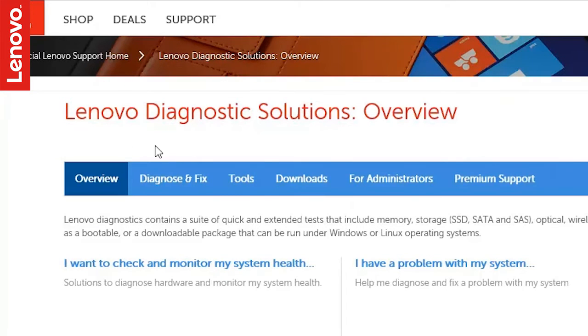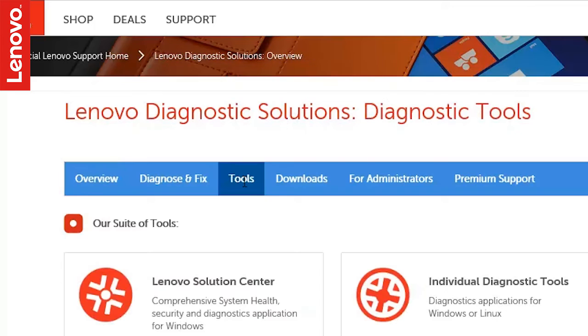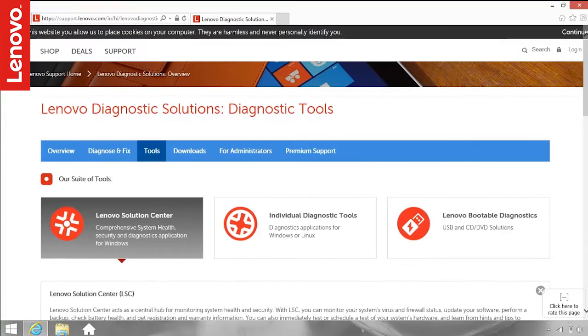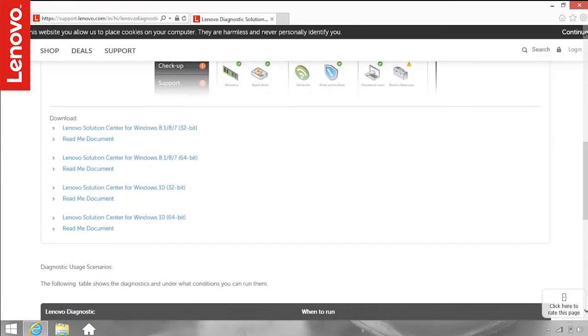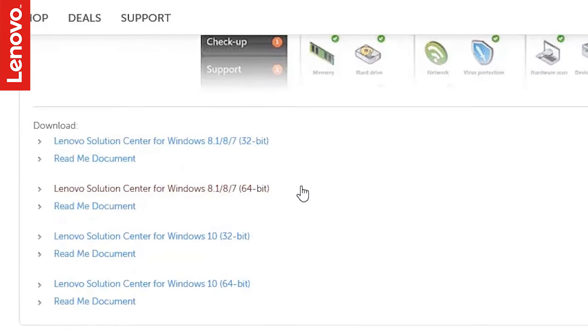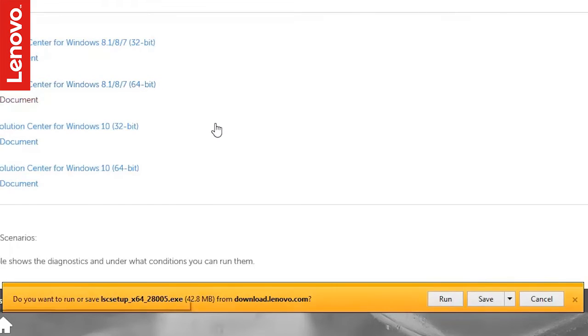Under the Tools section, select Lenovo Solution Center. You will find different versions of Lenovo Solution Center listed. Select the one based on your operating system. This should start the download.